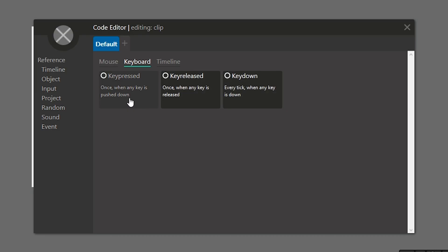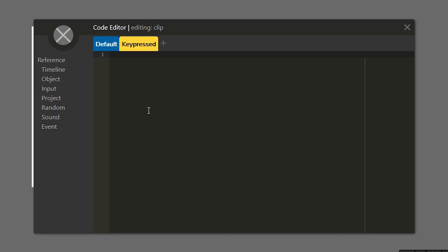So first let's take a look at key pressed. Now key pressed is going to run once, the first time we press a key down. To demonstrate, I'm going to take my character on screen and move it up whenever we press the up key. So the first thing we need to do is add in a conditional or an if statement.